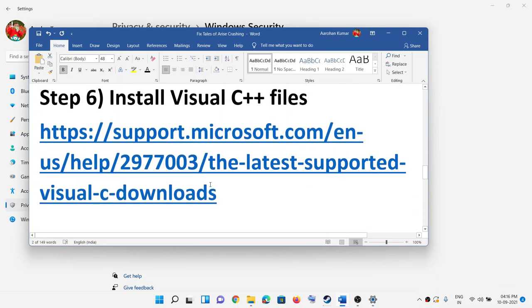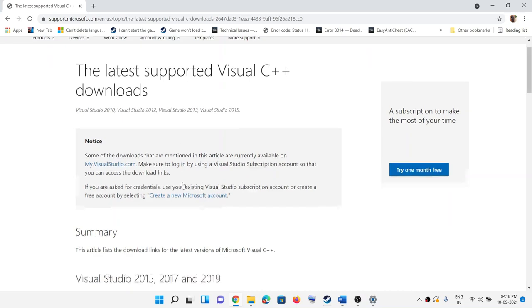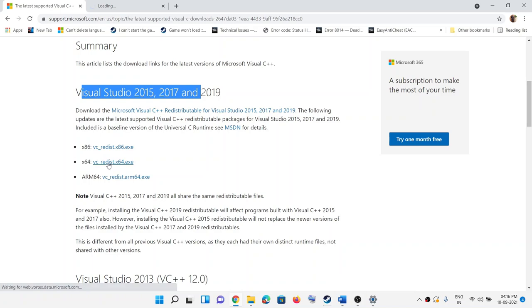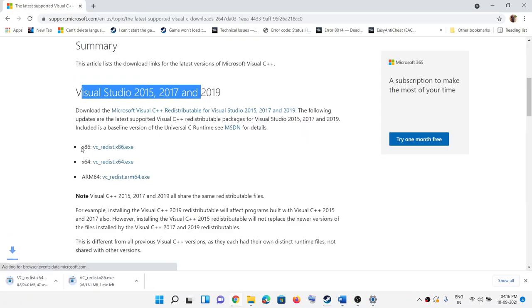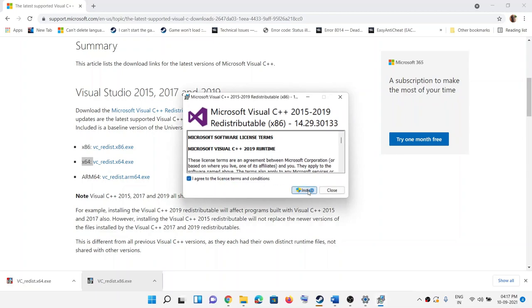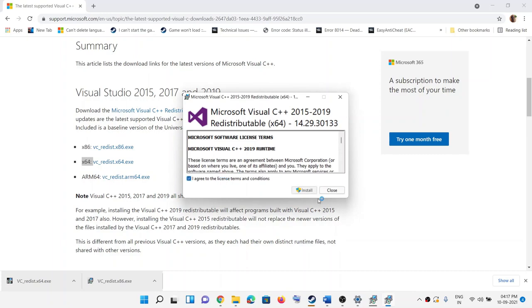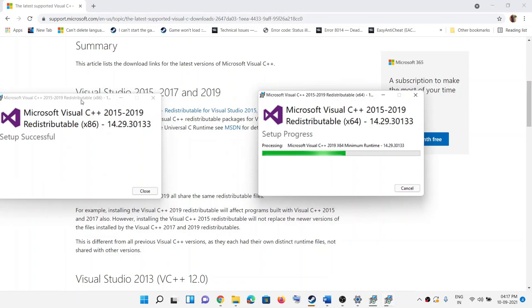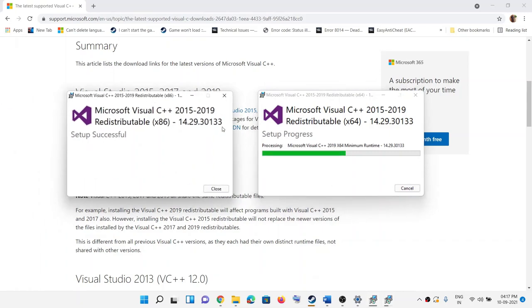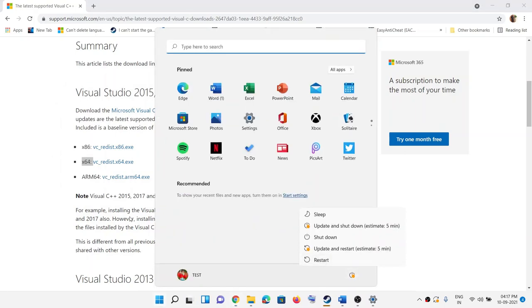The next step is to install Visual C++ redistributables. The link is provided in the video description — open it in a browser and it will take you to the Microsoft website. Scroll down to find Visual Studio 2015, 2017, and 2019 redistributables. Download both the x86 and x64 versions. Once the download is complete, run both exe files, click Install or Repair, and click Yes to allow. Let both installations complete, then restart your computer and try to launch the game.